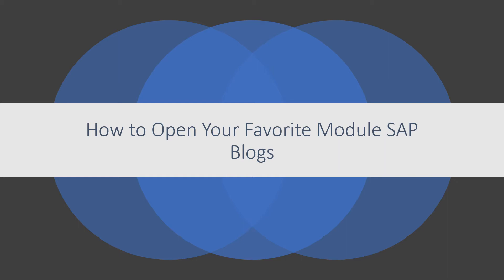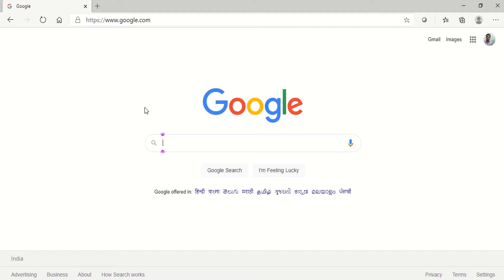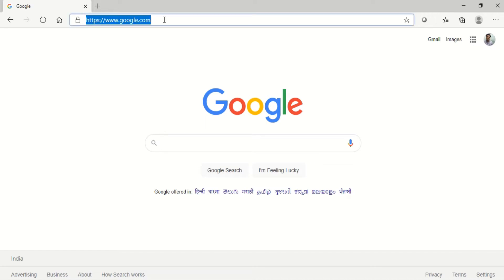Hi, my name is Sampat. Today I'm going to tell you how to open your favorite module SAP blogs. First, please open your favorite web browser and go to sap.com.